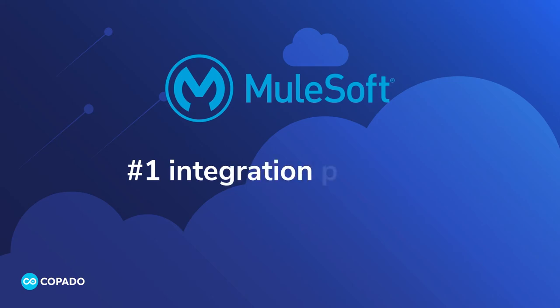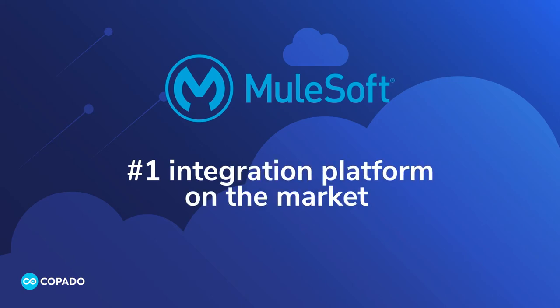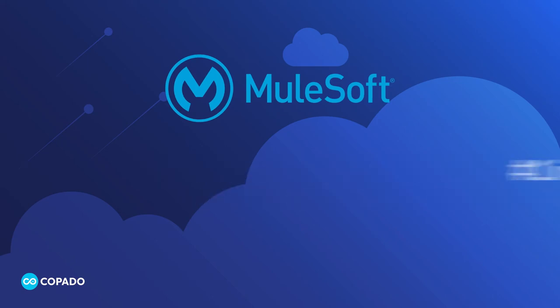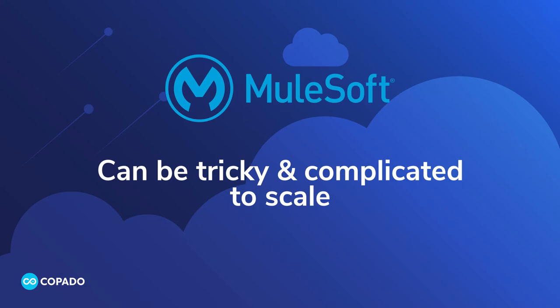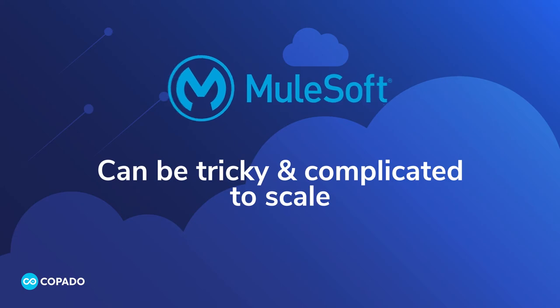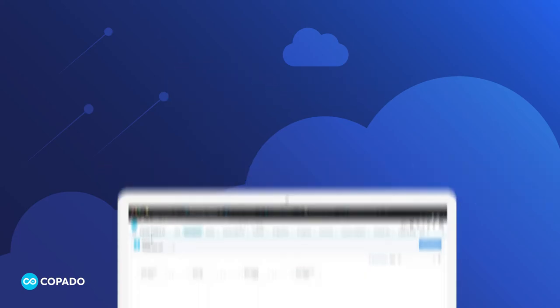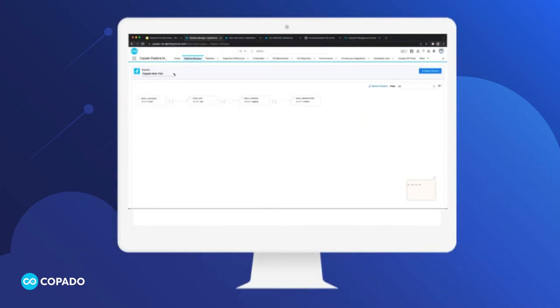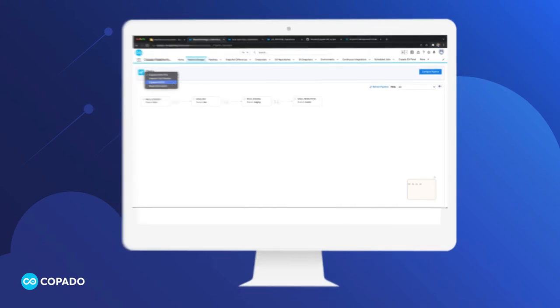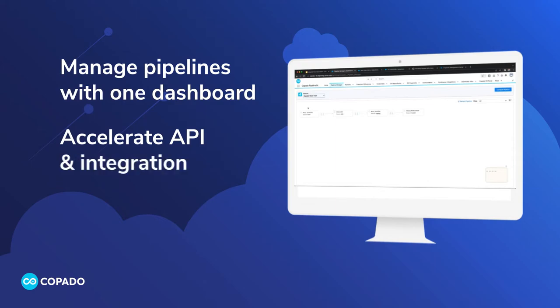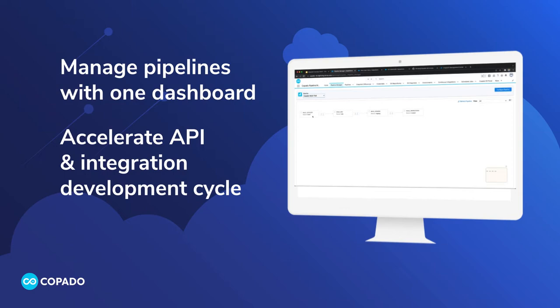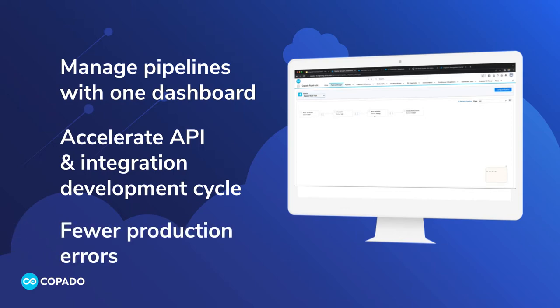MuleSoft is the number one integration platform on the marketplace, but it can be tricky and complicated to scale. Now, with Copado's out-of-the-box MuleSoft DevOps solution, you can manage MuleSoft and Salesforce pipelines with one simple dashboard. You can accelerate your API and integration development cycle to eliminate conflicts and bottlenecks, resulting in fewer production errors.